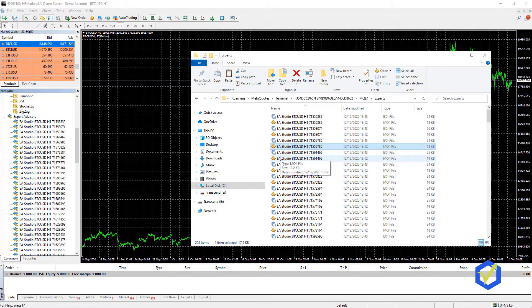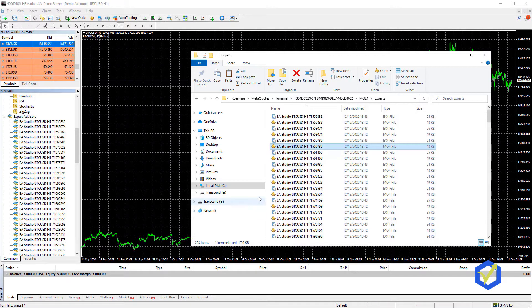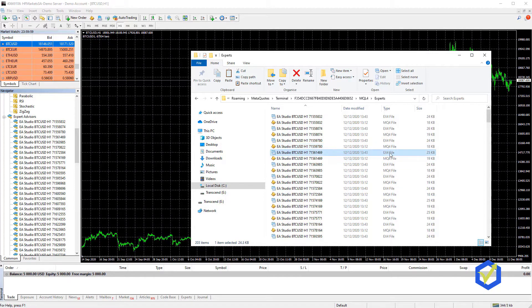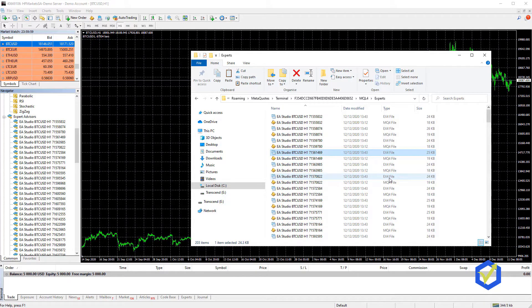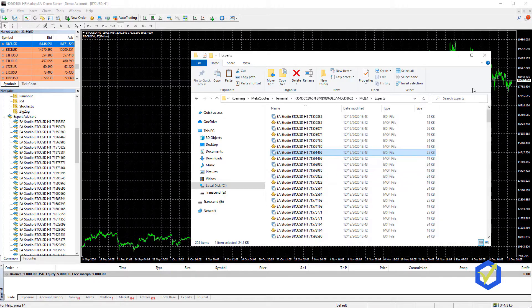So you see now after compiling the Expert Advisors, I have for each one the EX4 file, EX4, EX4, which is the compiled and ready to use Expert Advisor.